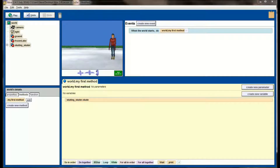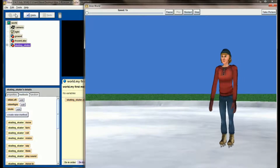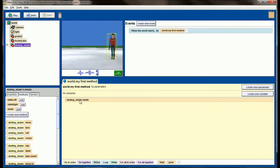Here we are back in Alice. I already have our world loaded from lesson 15.1 — we have our ice skater on the ice lake, and clicking on her you can see that slide left, slide right, and skate all still exist. When I hit play I can see the skater just skating forward and then stopping, and that's caused by the skating_skater.skate method — it's a lot of skates in one sentence.